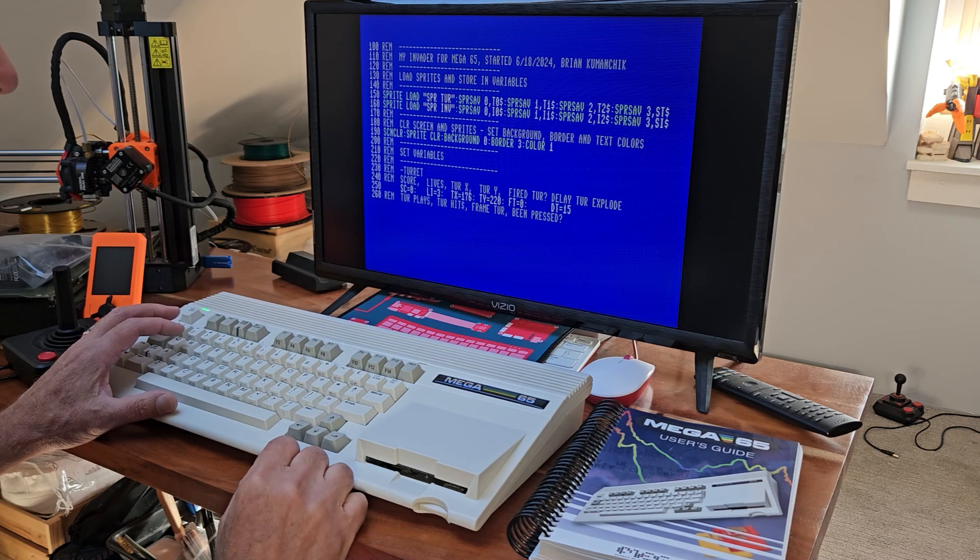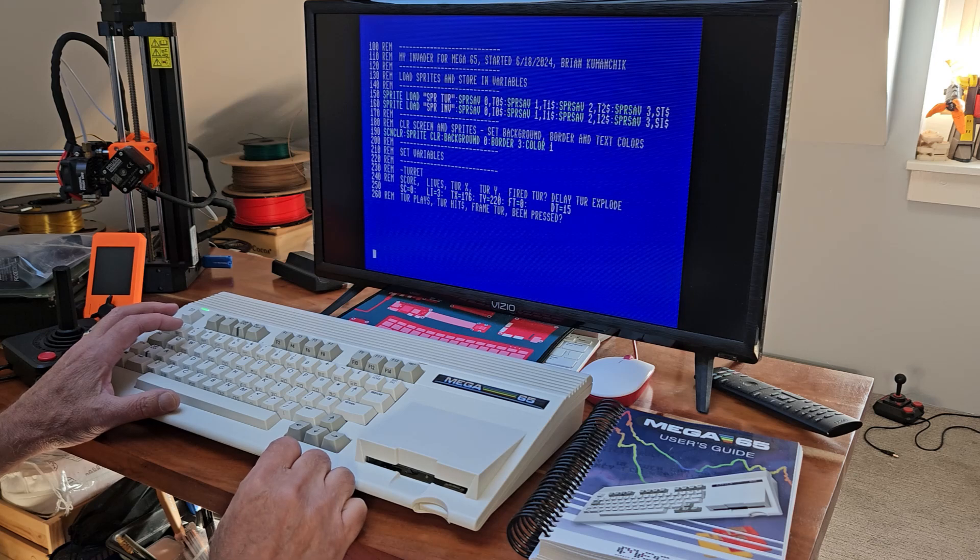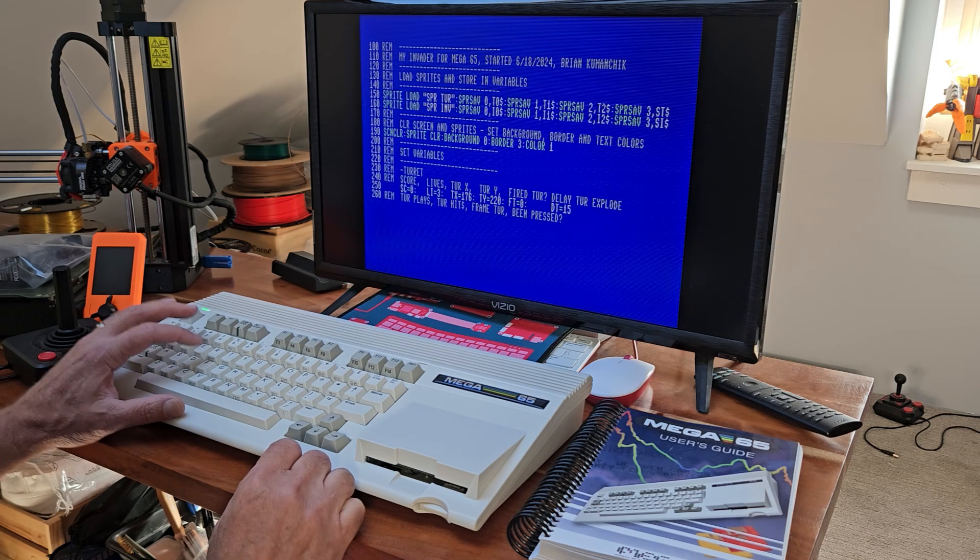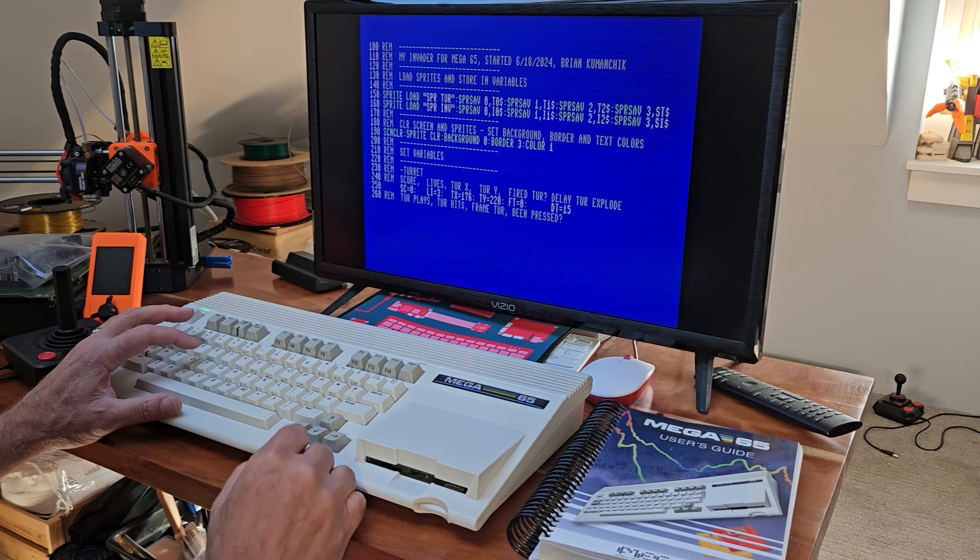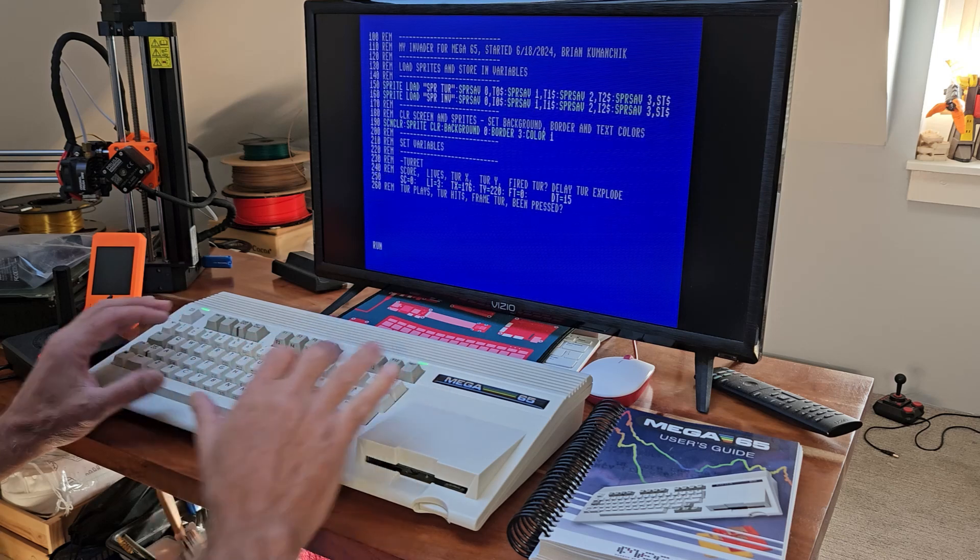This editor also has a built-in re-number and a find command, which is pretty cool. So now we'll go ahead and run this.